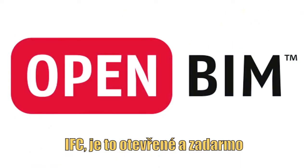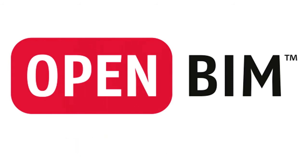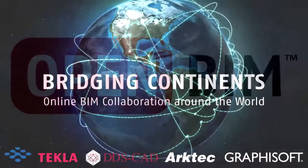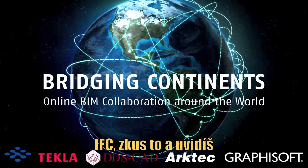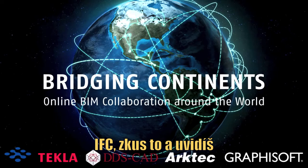IFC, it's open and it's free. IFC, try it and you'll see.